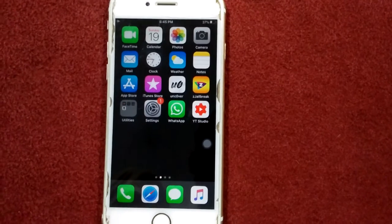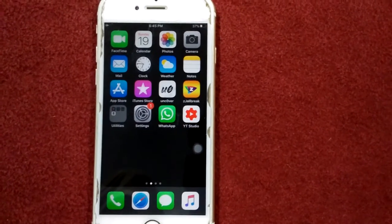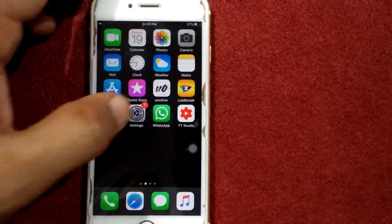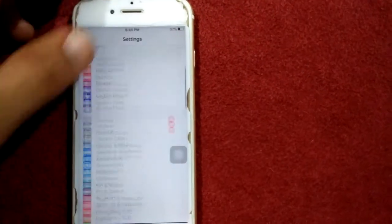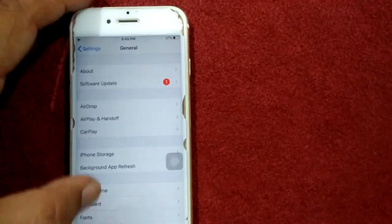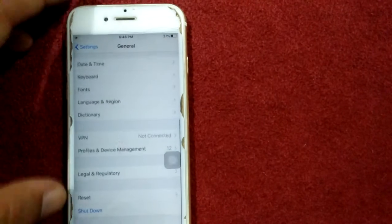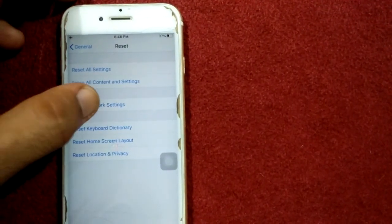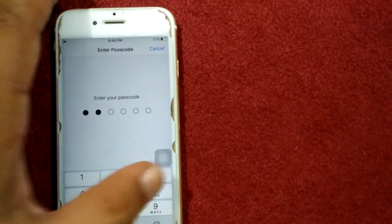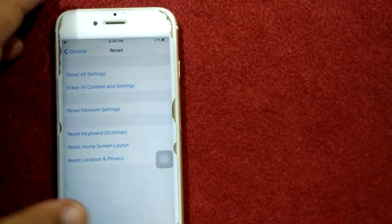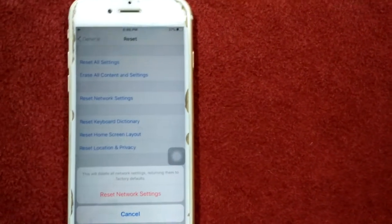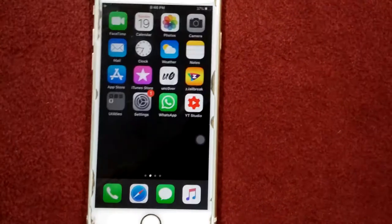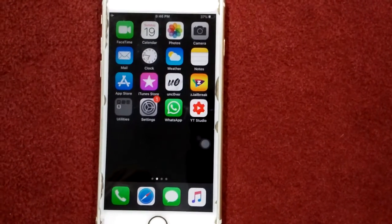Solution number three: reset network settings. For that, launch Settings app, then go to General, scroll down and tap Reset, and tap Reset Network Settings. Put your passcode and tap again Reset Network Settings to confirm your action.